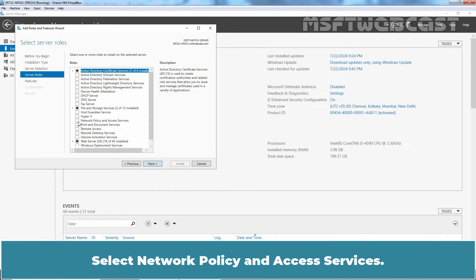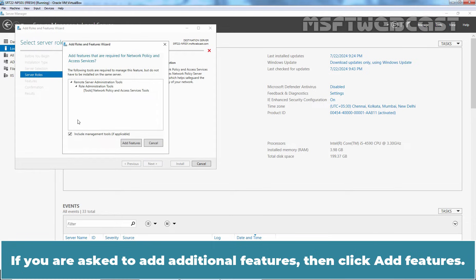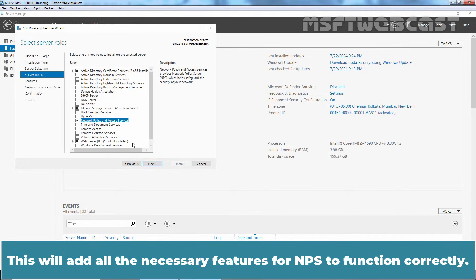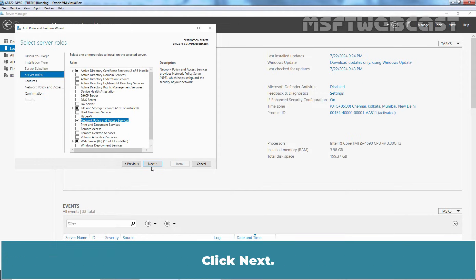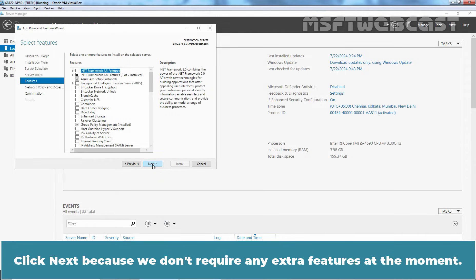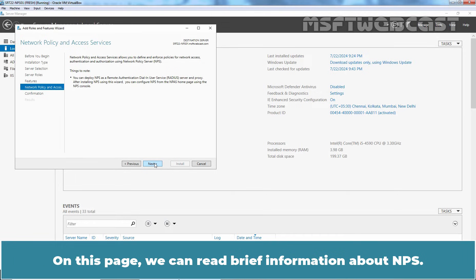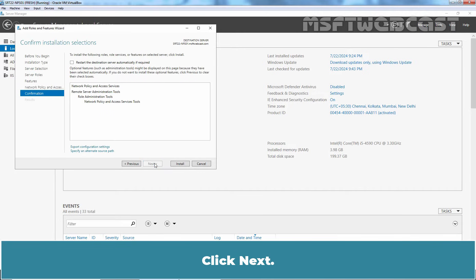Select Network Policy and Access Services. If you are asked to add additional features, then click Add Features. This will add all the necessary features for NPS to function correctly. Click Next. Click Next because we don't require any extra features at the moment. On this page, we can read brief information about NPS. Click Next.